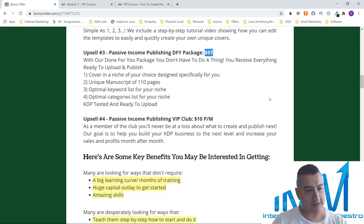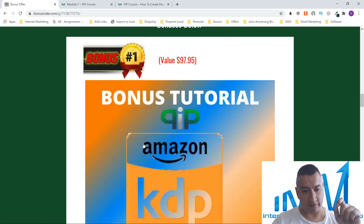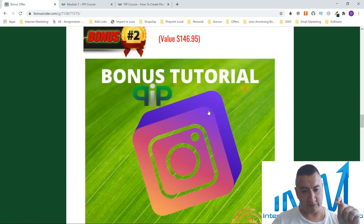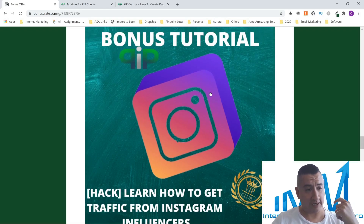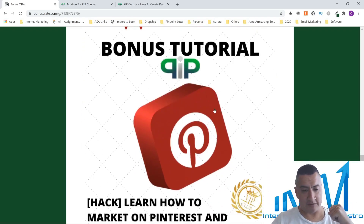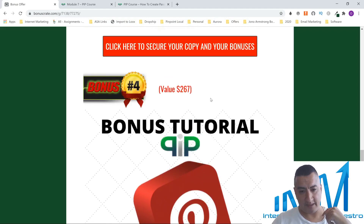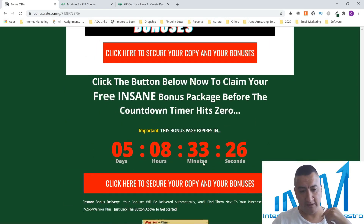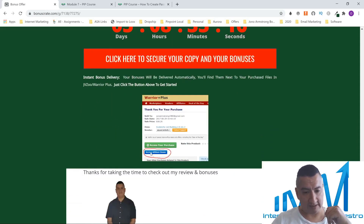Let's go through my bonuses one more time. The first one is free templates and publishing information for KDP. The next is 'Learn How to Get Traffic from Instagram to Anywhere,' including how to build your Instagram following. Then 'How to Get Traffic from Instagram Influencers' — you can pay an influencer around $50 and reach 100,000 people. And the Pinterest tutorial: how to market on Pinterest and grow your business. My bonuses will be available five days after launch, so make sure you get them. After purchasing on WarriorPlus or JVZoo, access your bonuses there.